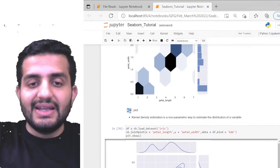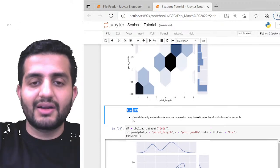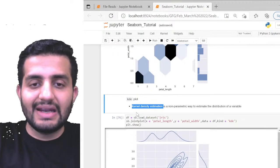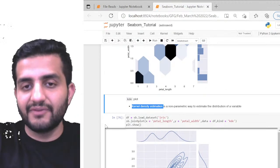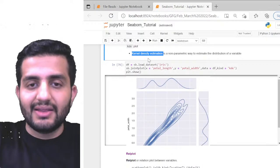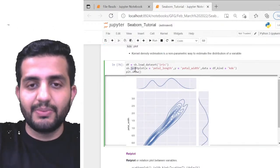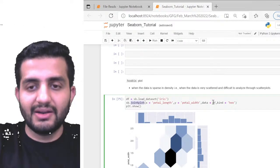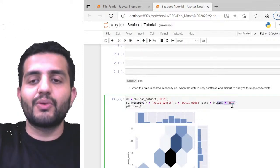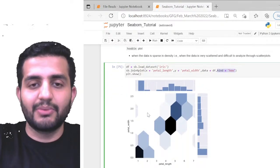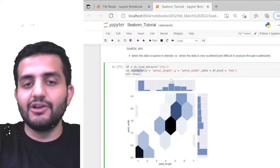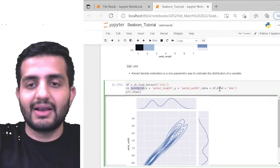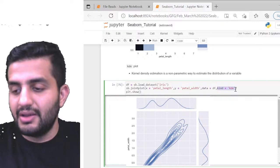The KDE joint plot also gives density information, similar to hex bin but visually different. Both hex bin and KDE give density understanding of the interaction. To use these: the function remains joint_plot, but you pass kind='hex' for hex bin or kind='kde' for the KDE plot. The scatter plot is the default if no kind is specified.